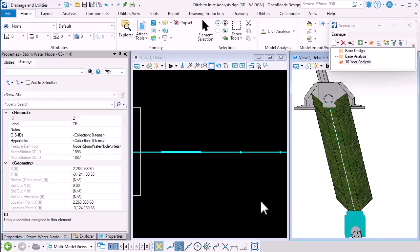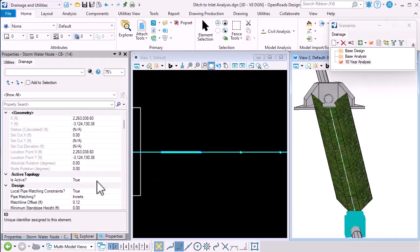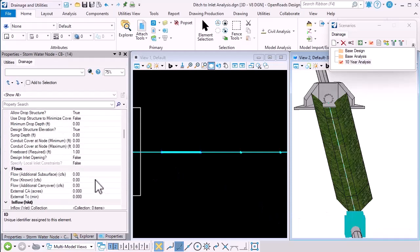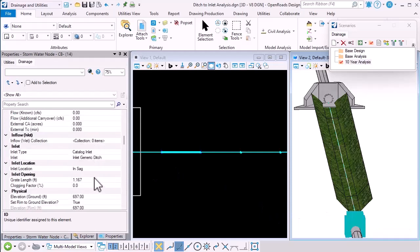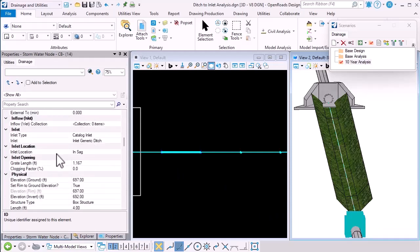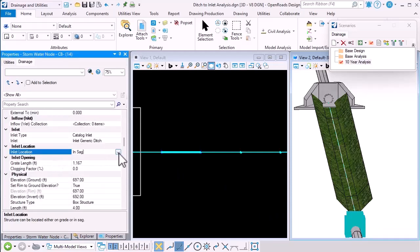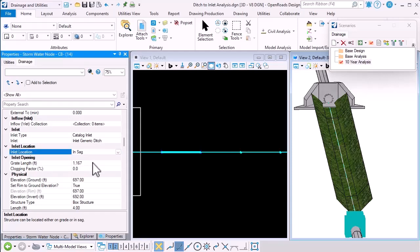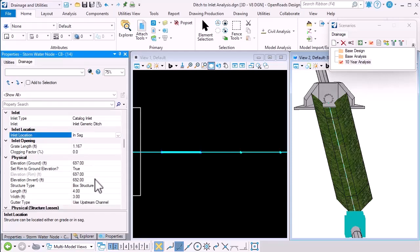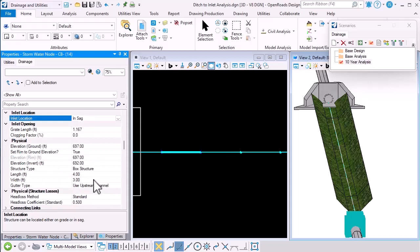So if I select the ditch inlet, two things to note. Firstly, it's in SAG. That's important because that helps us control the hydraulic calculations.